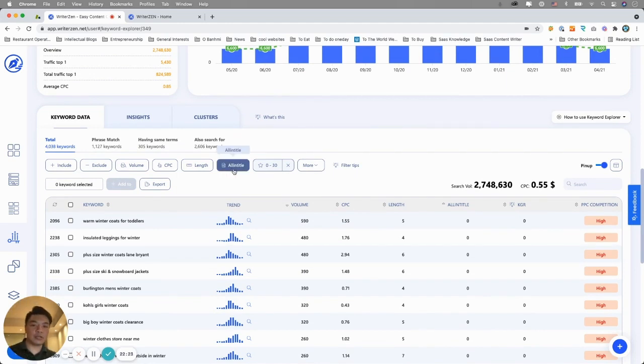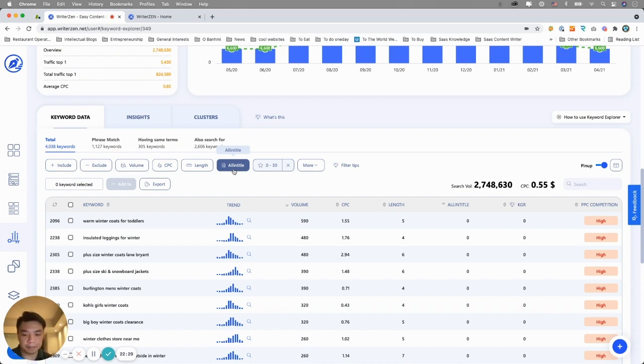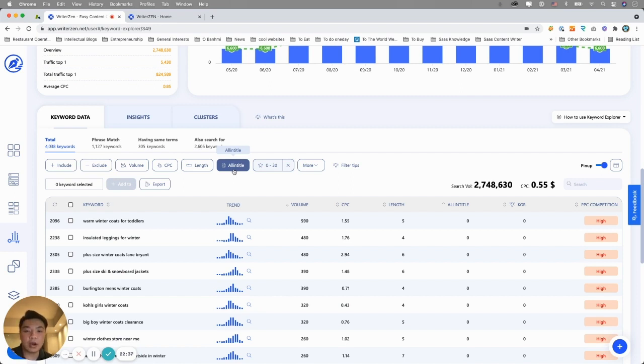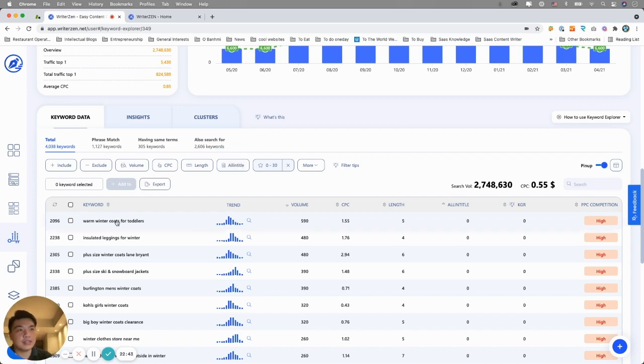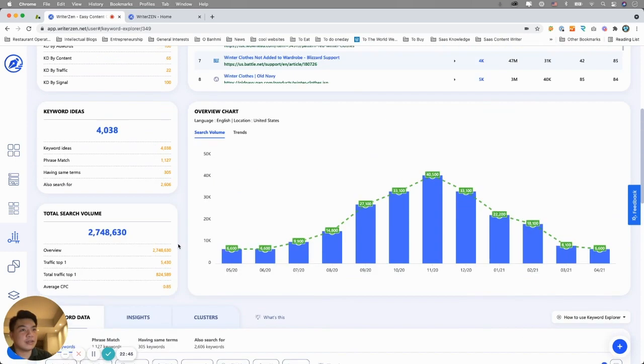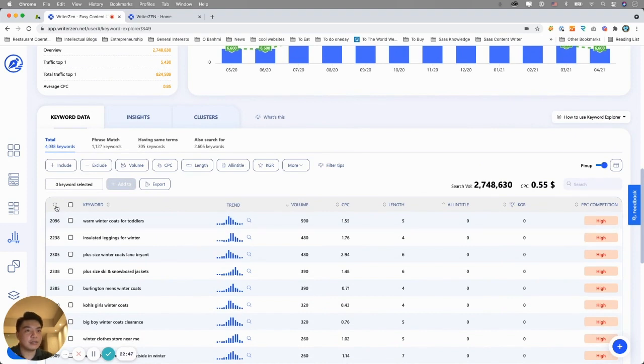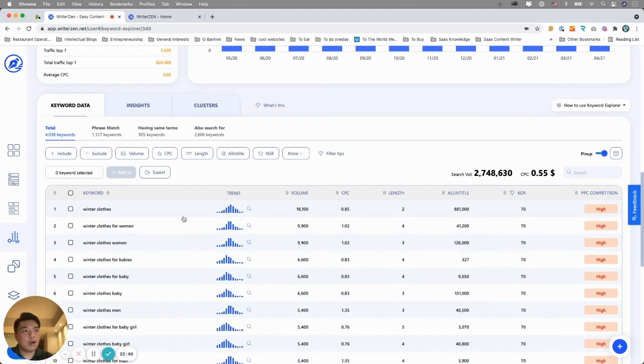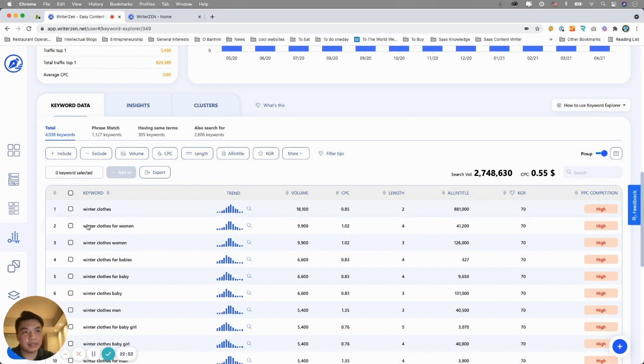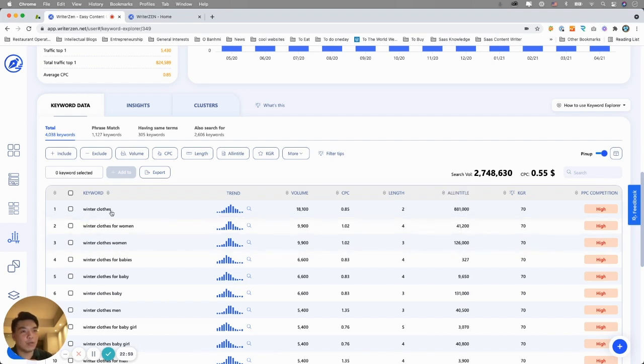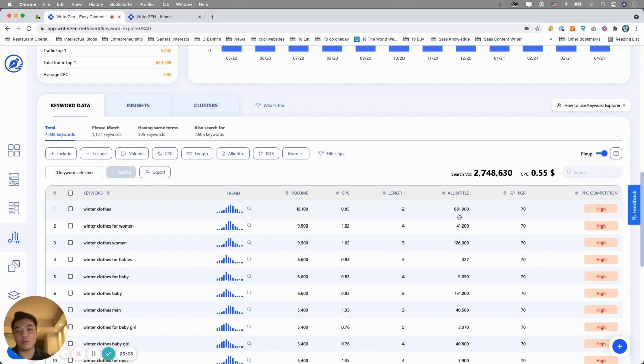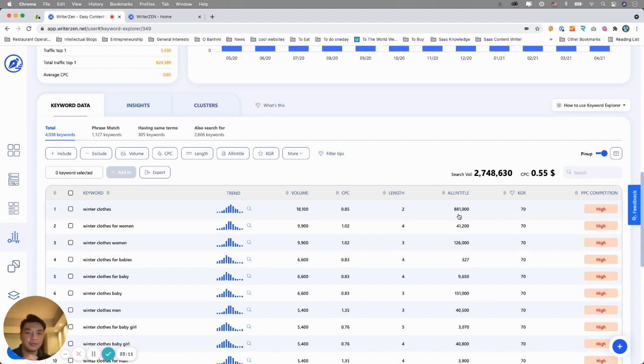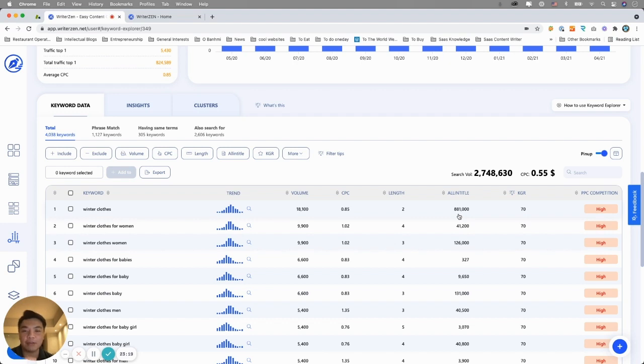The first function is In Title. So In Title essentially is to find how many keywords, the In Title data is to figure out how many competitors or websites that actually carry the keyword, like for example, these keywords. How many websites that actually carry this keyword as their title?